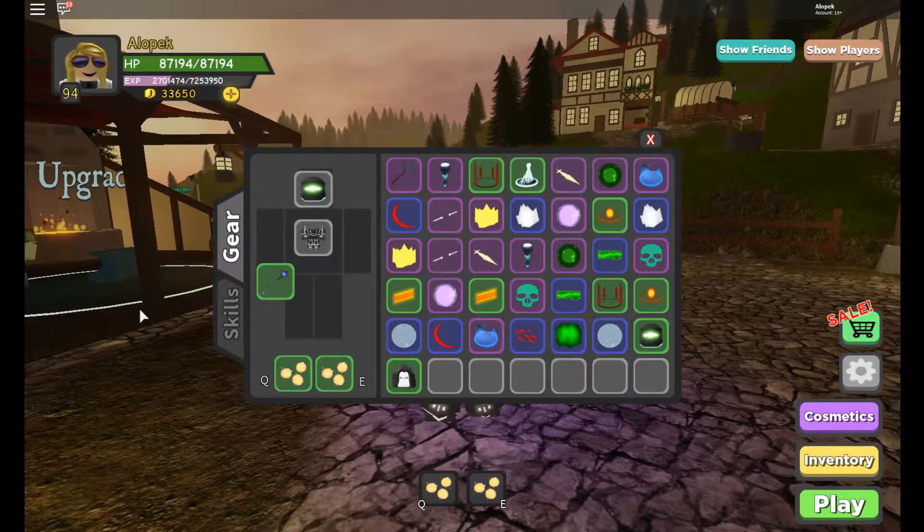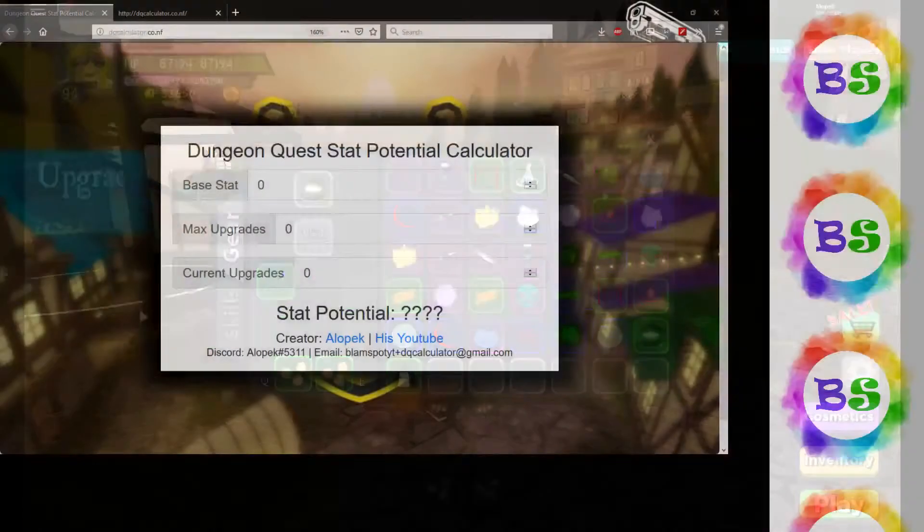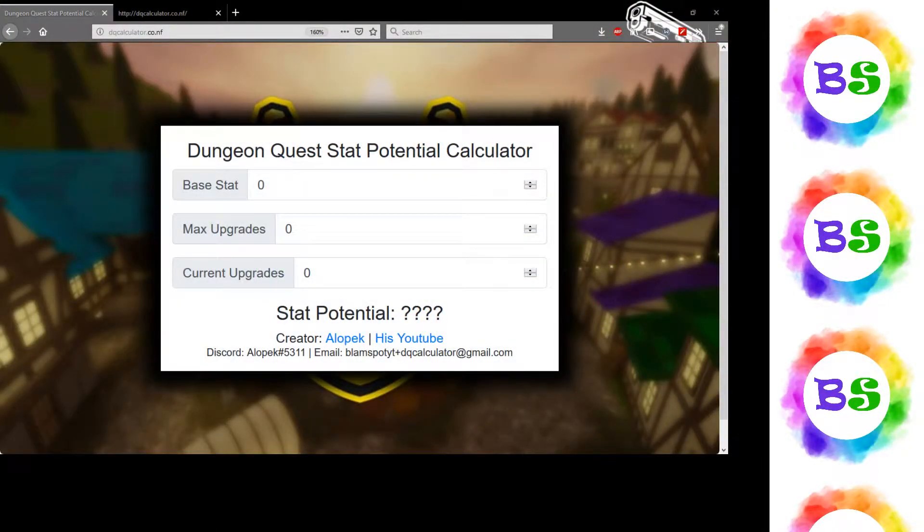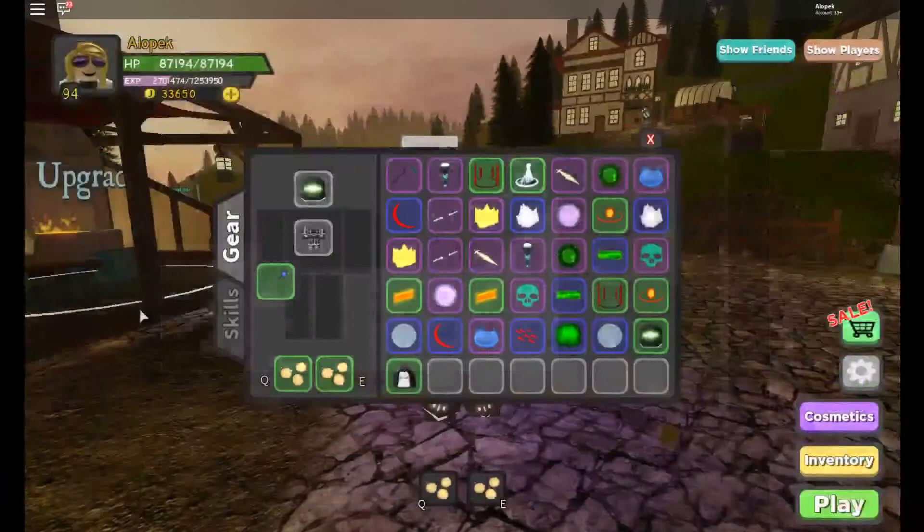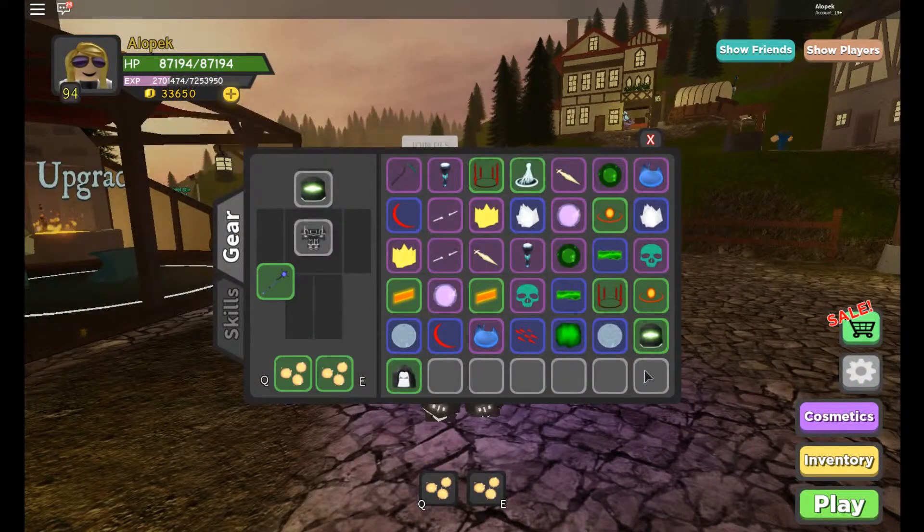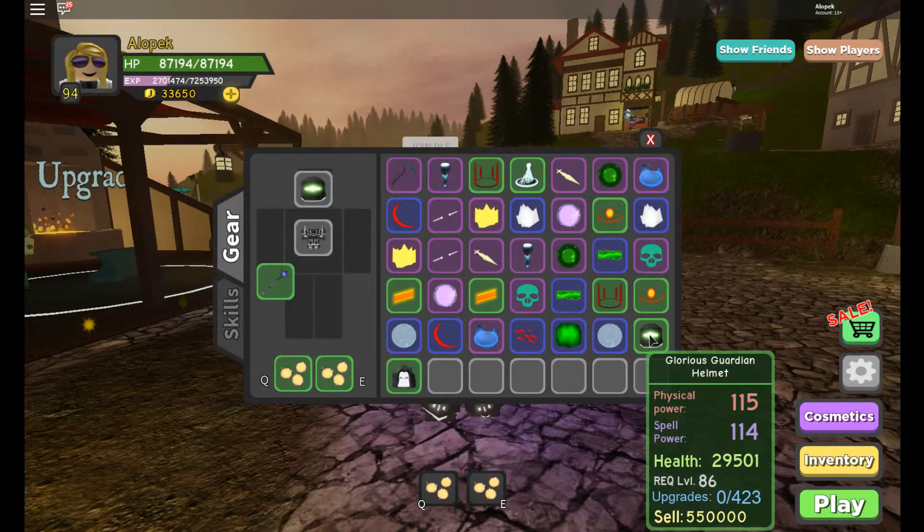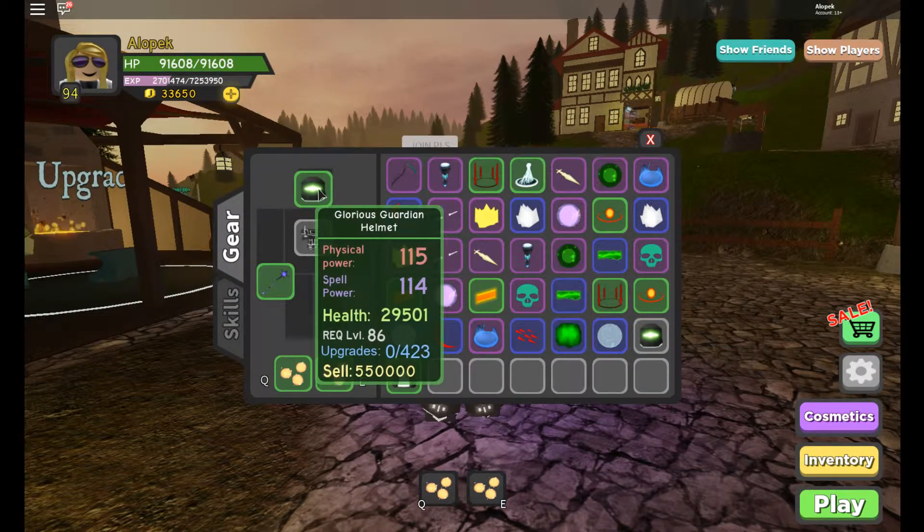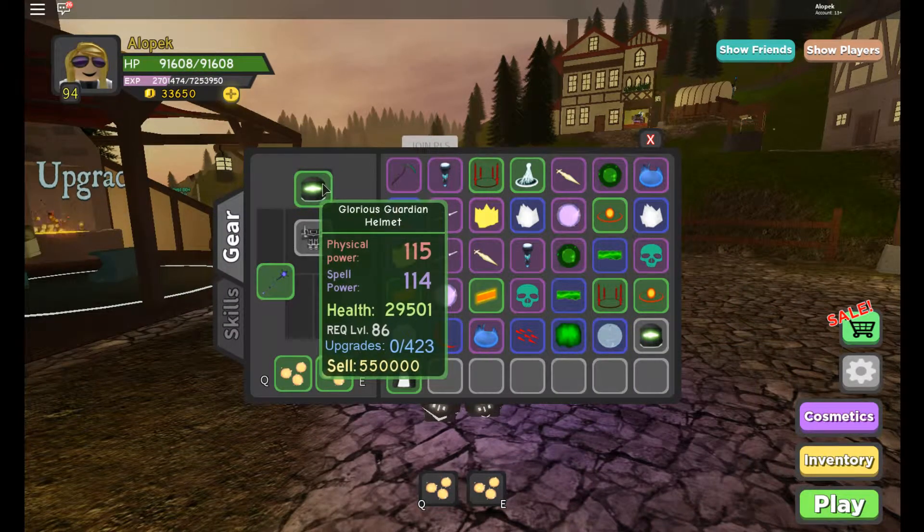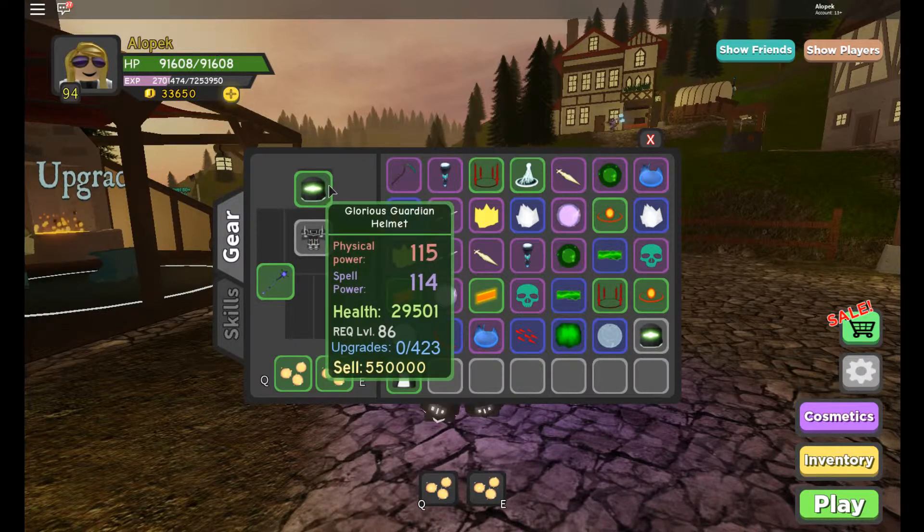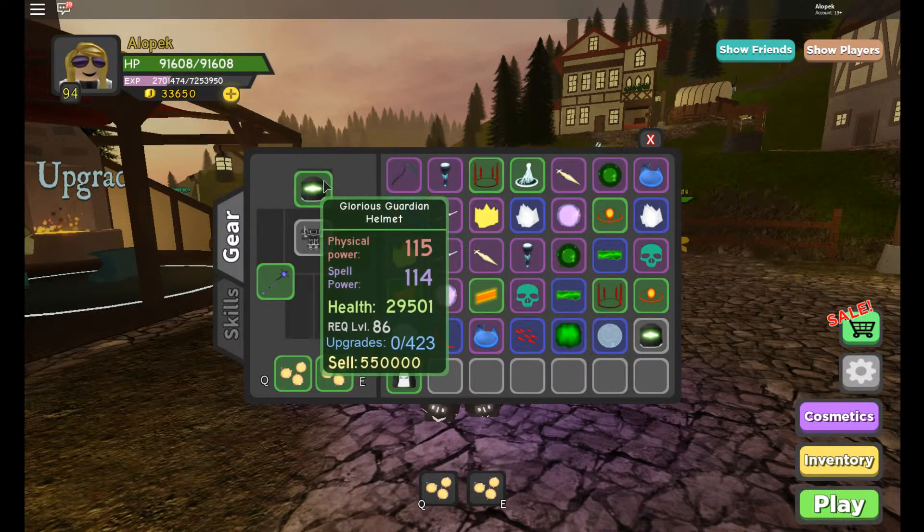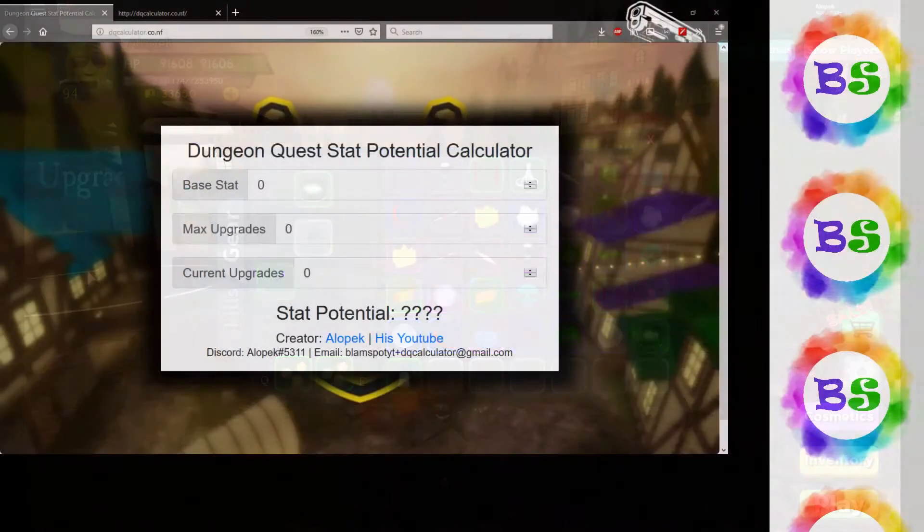Let's go to the website I made. Link will be in the description. For example, let's take my Glorious Guardian Helmet. It has 115 physical power and 423 upgrades. I want to see what its potential for physical power is. So I would just go here.